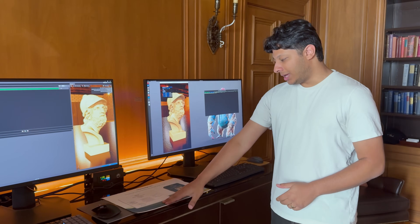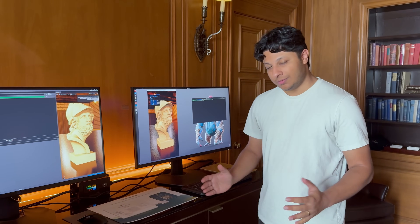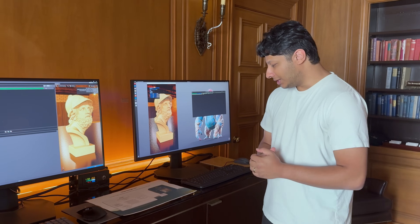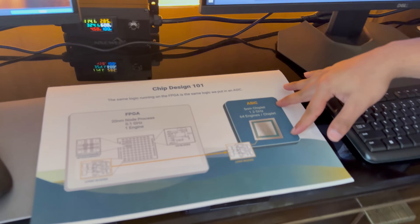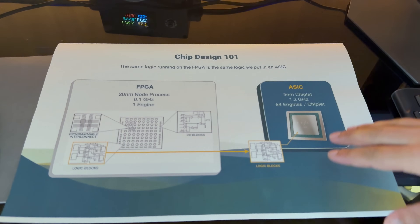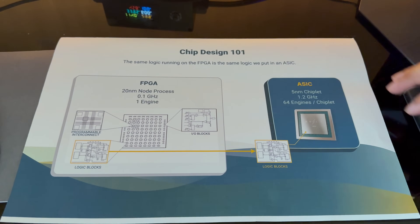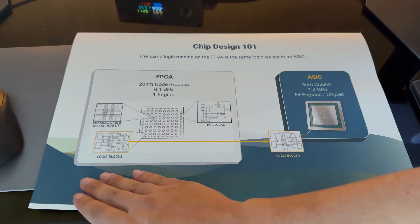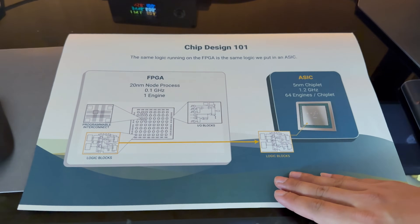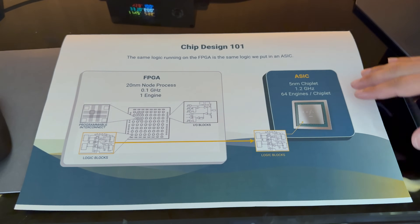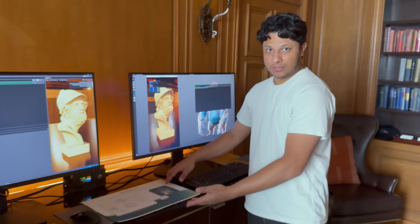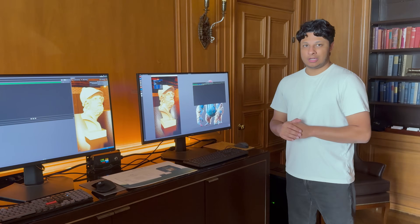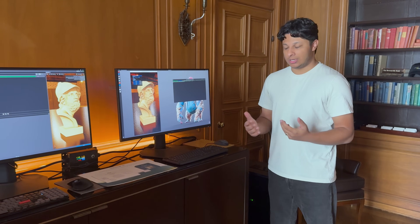Right now we're running one engine at 100 megahertz — that is relatively low speed and not a lot of engines, obviously. In the ASIC, in a five nanometer chiplet, we'll have 64 engines at 1.2 gigahertz. And because it's the same logic running in the FPGA and the ASIC, we have a very accurate way to estimate in a real render what the performance differential is going to be. This is our way to test the functionality and the performance of Lightning.